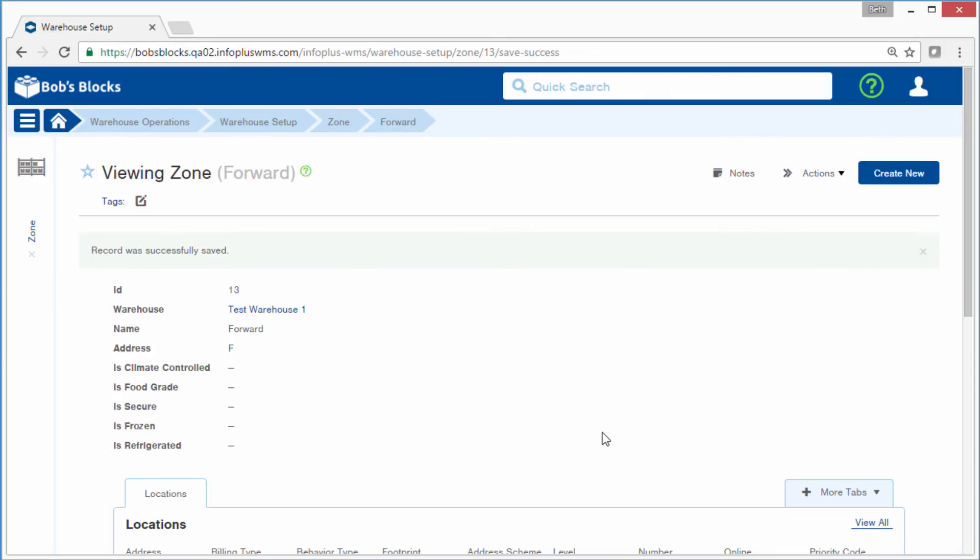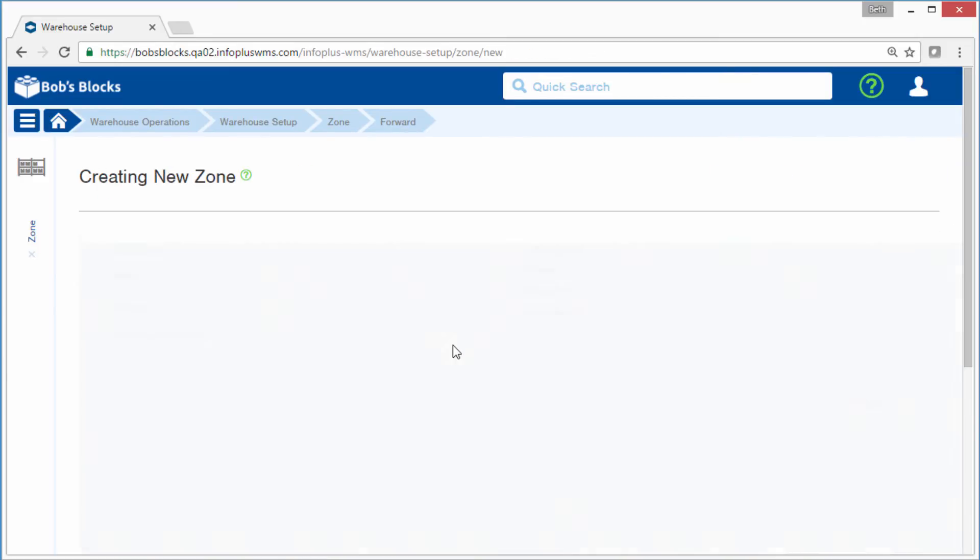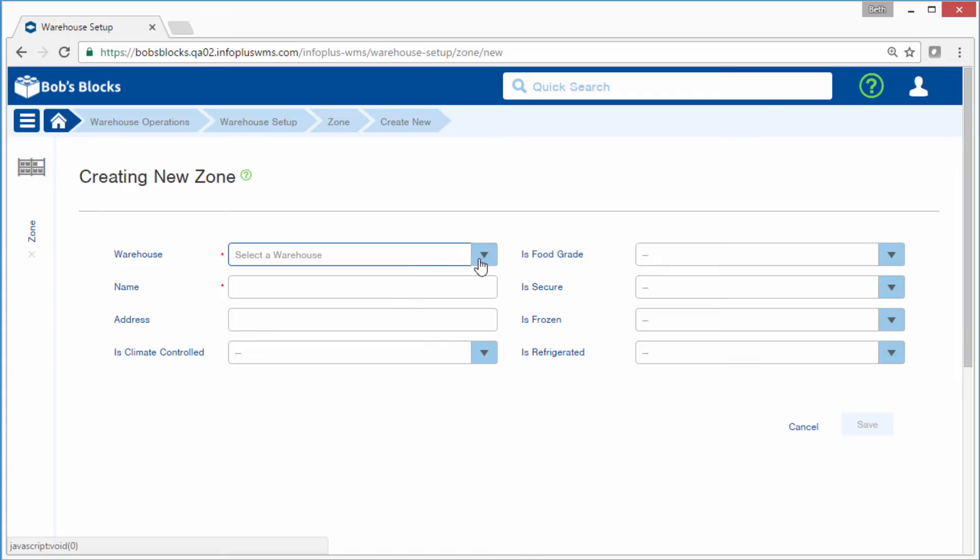We've got one zone created. I'll create the Storage zone with an address of S.